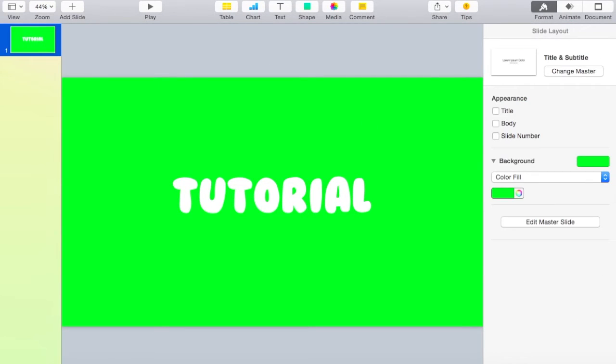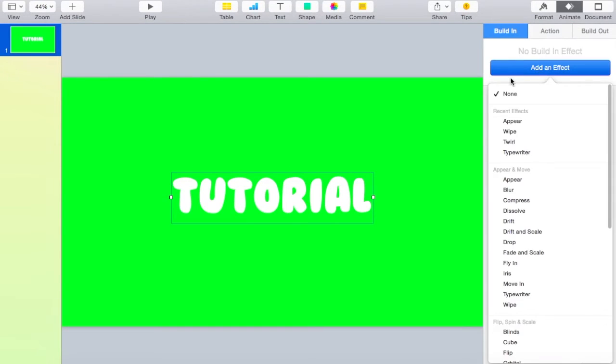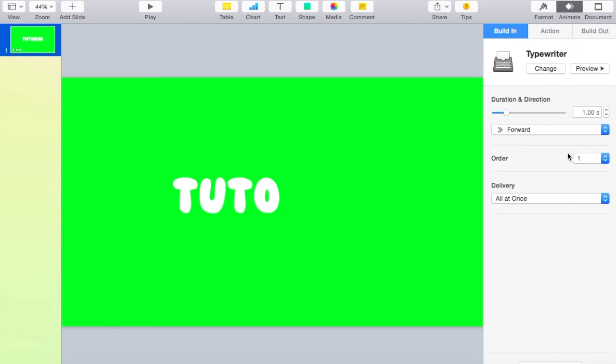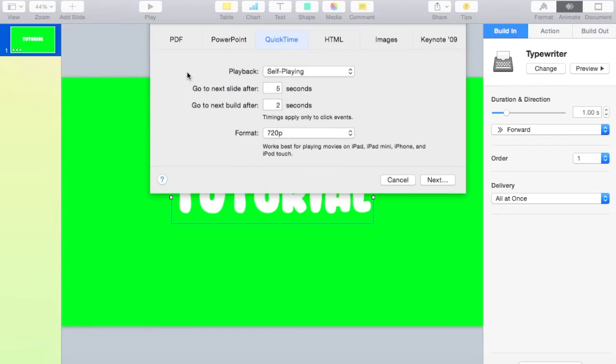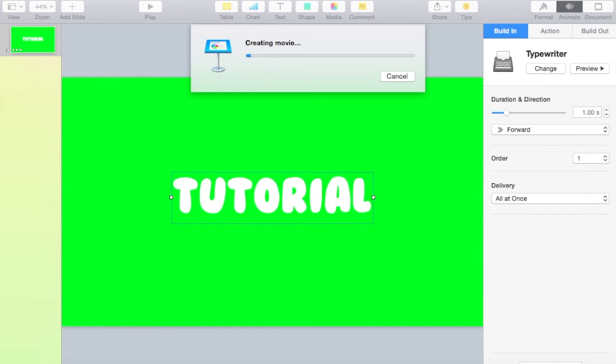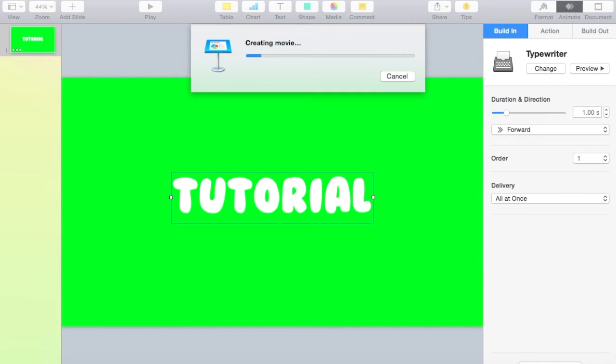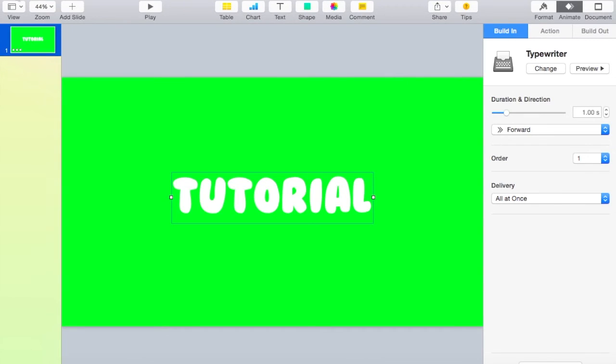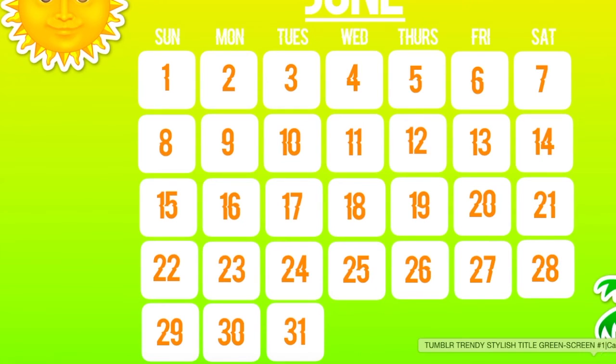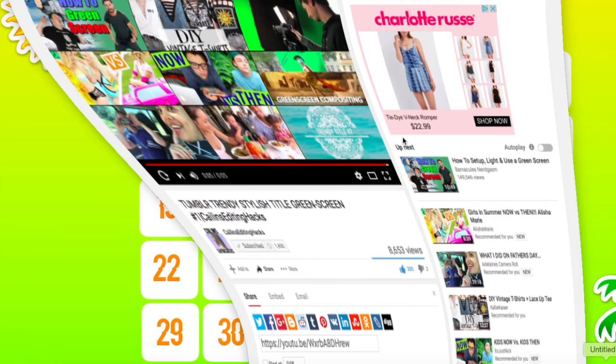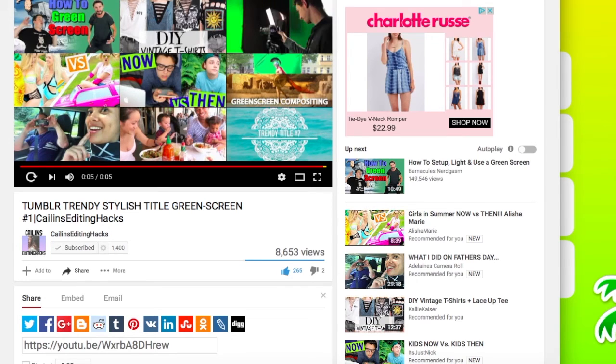Then you delete the background and animate the text however you want. I'm just going to do typewriter, then export it to QuickTime. We can export it as untitled. This will take a second. Now I'm going to open up iMovie.